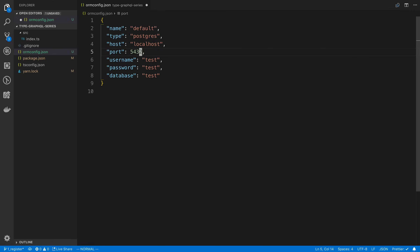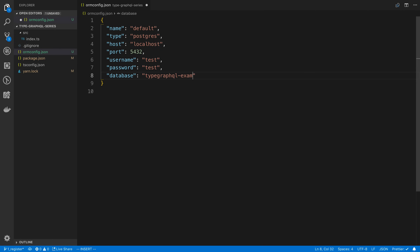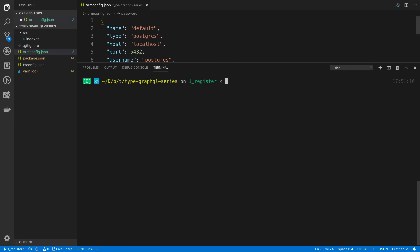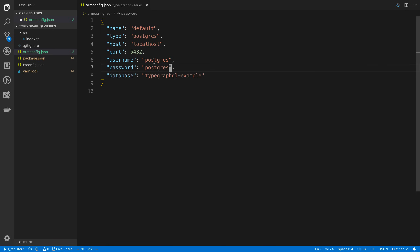We're going to use port 5432. There are three things we need to set up: if you don't already have PostgreSQL installed you'll need to do that, then create a database, and create a user with a password. I'll link an article below on how to create a user. I'm going to call my database 'typegraphql-example' — I already have a user called postgres, so I can just run createdb typegraphql-example.